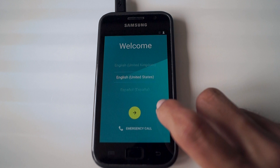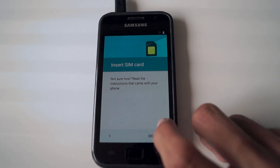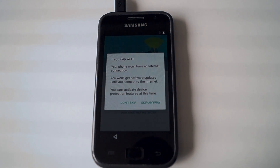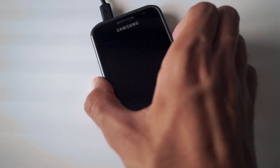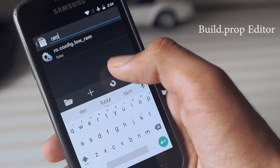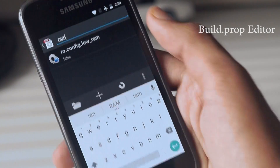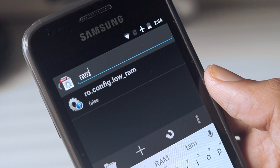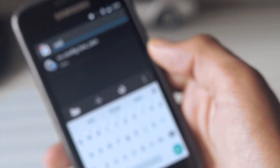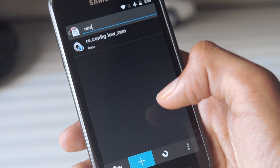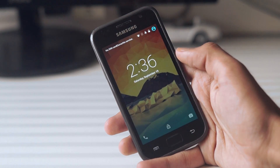Once everything is done, you will be greeted with a welcome screen and you can proceed to set up your phone. One thing you will instantly notice is that the lock screen wallpaper is black and the status bar is not transparent. To fix this, download the build.prop editor from the Google Play Store, search for RAM in the app, and change the value of low.config.ram from true to false, then reboot the phone. After that, you will have your lock screen wallpaper and a transparent status bar.